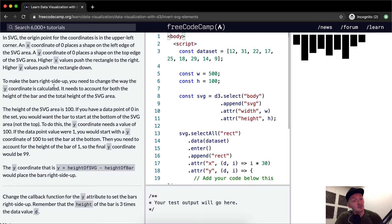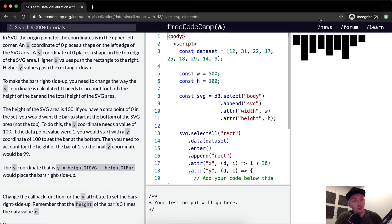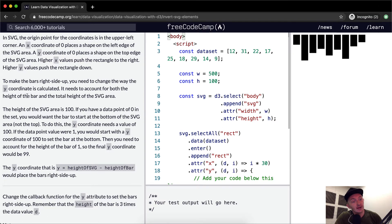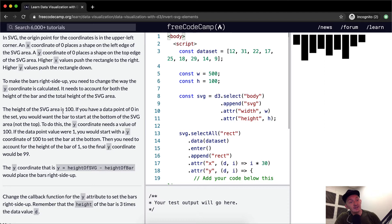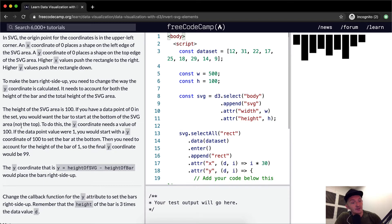To make the bars right side up, you need to change the way the Y coordinate is calculated. It needs to account for both the height of the bar and the total height of the SVG area. The height of the SVG area is 100. If you have a data point of 0 in this set, you would want the bar to start at the bottom of the SVG area, not the top.